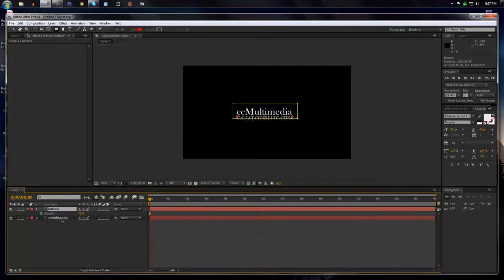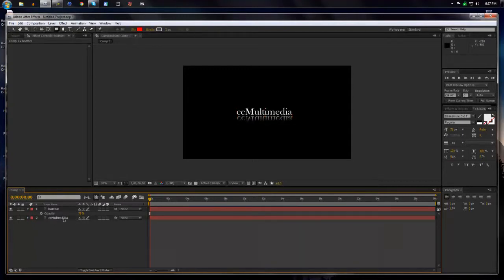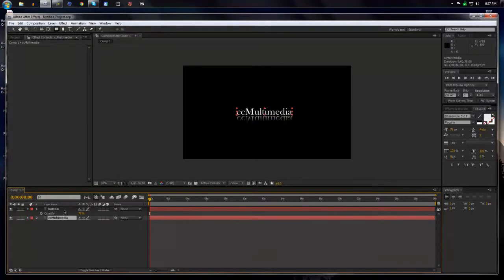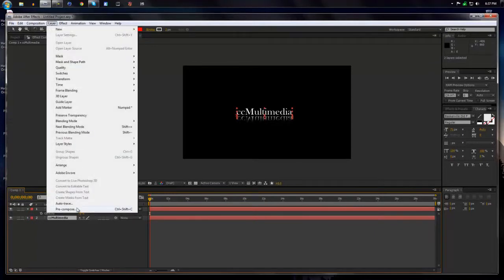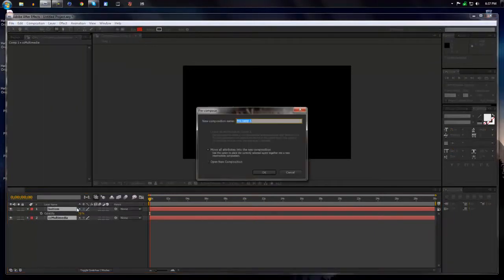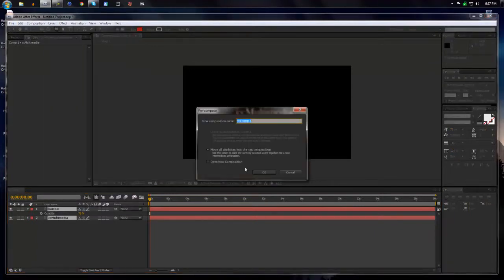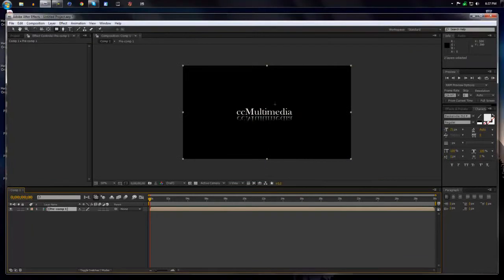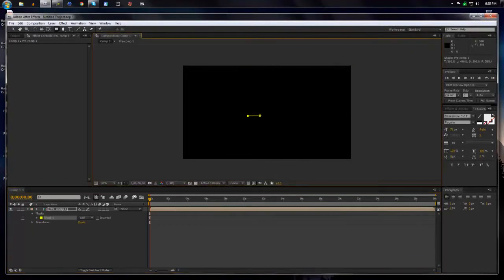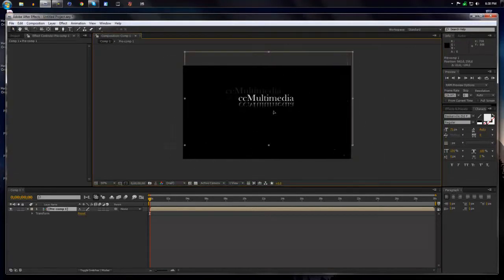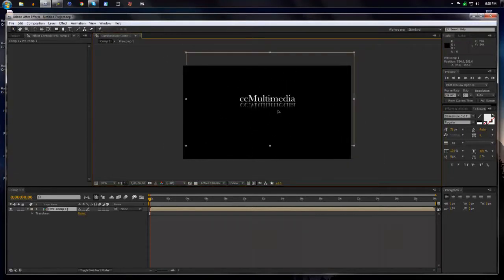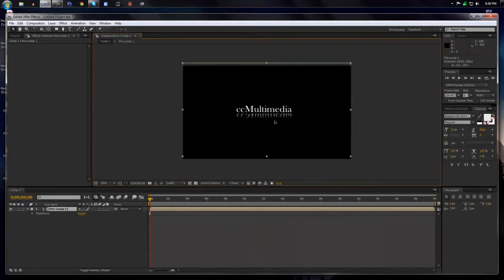Now to make this the same layer so they're not two separate things, we will just take one and then hold Shift or Control. Control in this case. Hold it to select the other one. Go up to Layer, Precompose, and then hit OK. And now it's one object. And that'll be more of a fixed position.